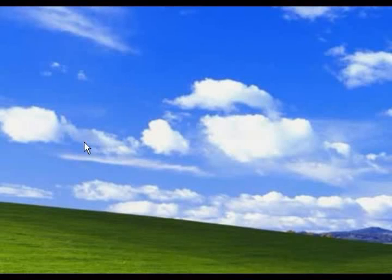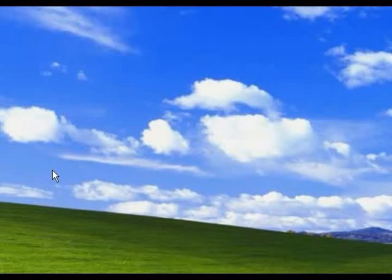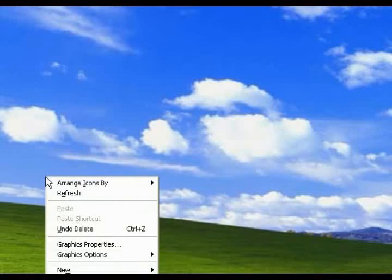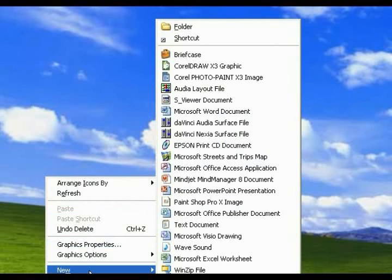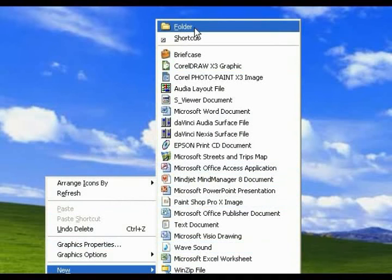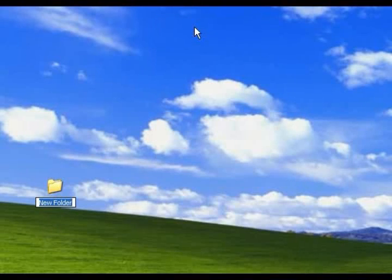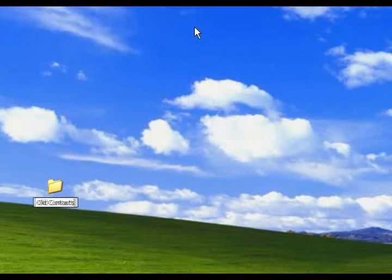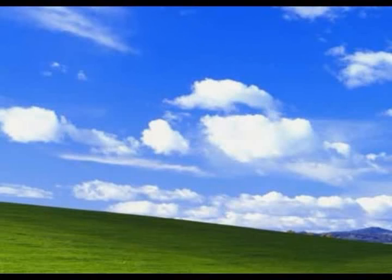First, we need to create a folder where we can put the contacts that we are exporting from GroupWise to Outlook. In this case, we're going to the desktop. Anywhere in the open space, right-click, go to New, left-click, and up to Folder, left-click. It will create a new folder which you can rename anything you want. In this case, we're just going to type in old contacts and hit Enter. This will bring up the new contacts folder and leave it on your desktop.